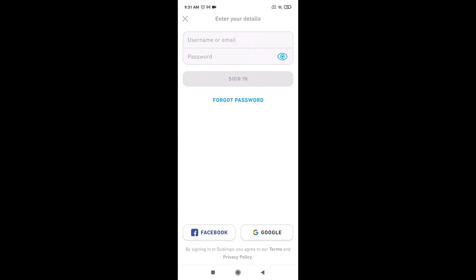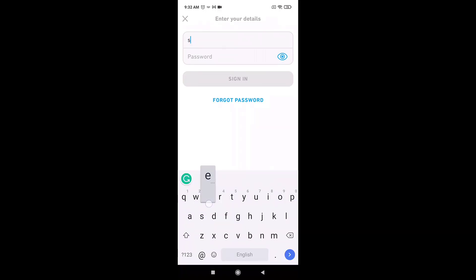For that, enter the email address that is linked to your account, then enter your Duolingo password. After you are done, tap on the blue tab that says 'Sign In.'